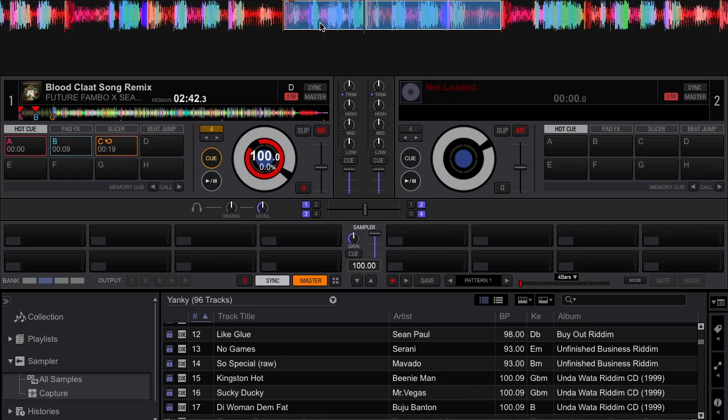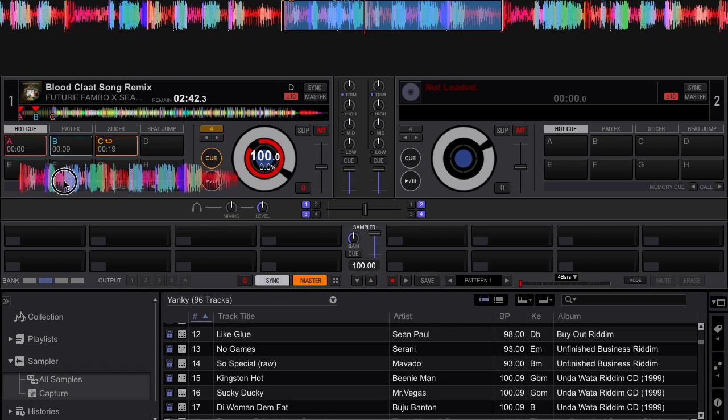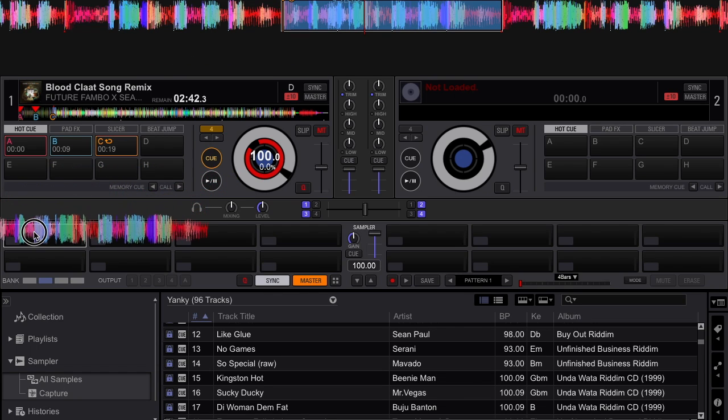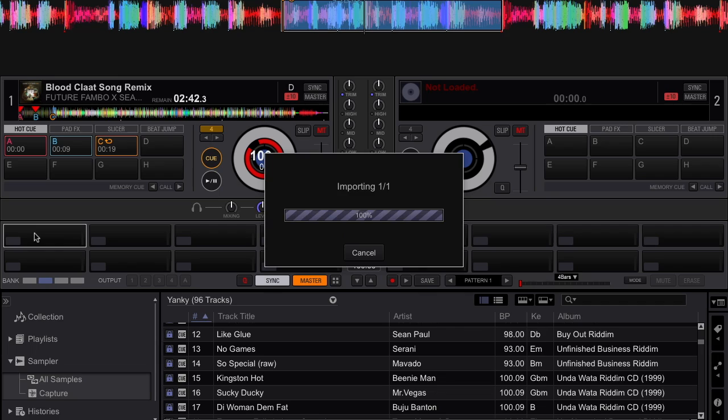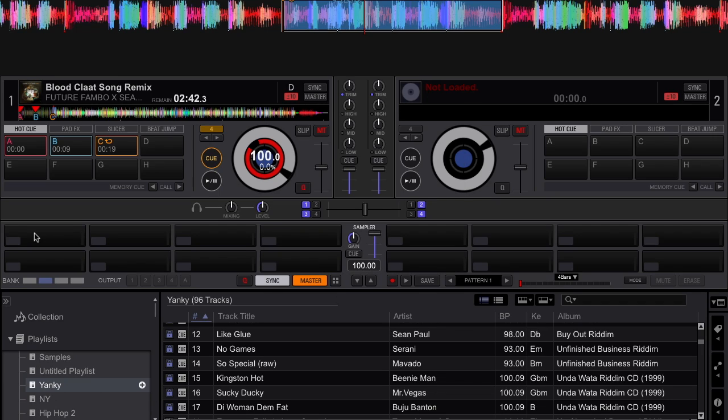You're going to drag this blue section into an empty slot in the sampler and wait a couple seconds, then your sample will show up right there.